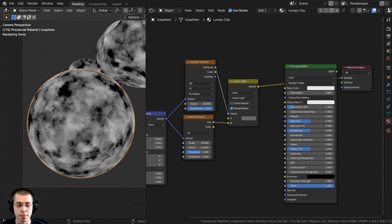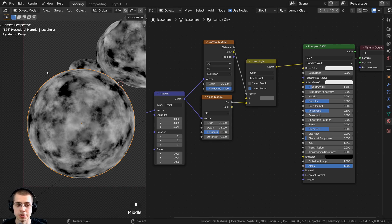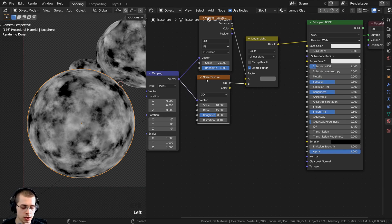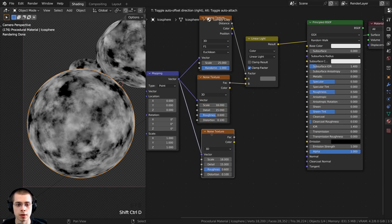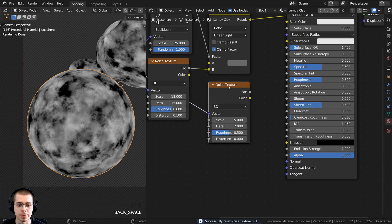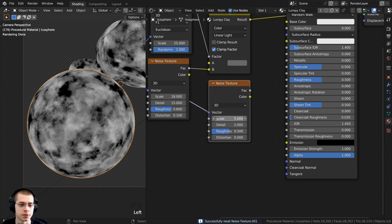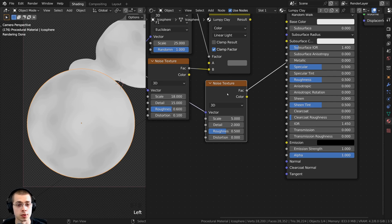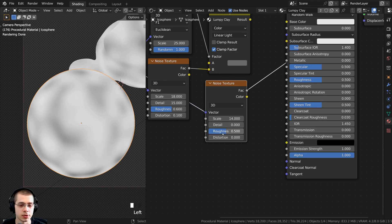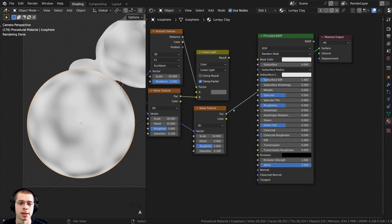I want to make this a very lumpy clay material, so I'll mix in another noise texture that's much larger with less detail. Select the noise texture and press Ctrl+Shift D to duplicate the node while keeping the wire connected. With the new noise texture selected, hit backspace to reset it. Change the settings: scale to 14, detail to 0, roughness to 0.6, and distortion to 0.1. Now we have a very lumpy texture to mix in.